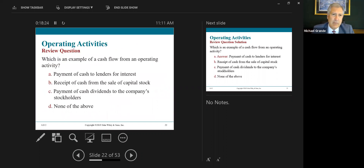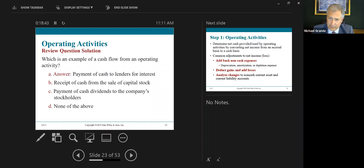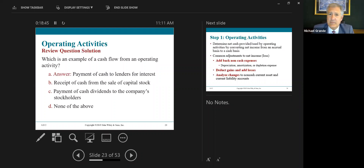Here's a practice question: which is an example of a cash flow from an operating activity? Payment of cash to lenders for interest — yes, that's operating. Receipt of cash from the sale of capital stock — no, that's financing. Payment of cash dividends to stockholders — no, that's financing. Interest expense is an operating activity.